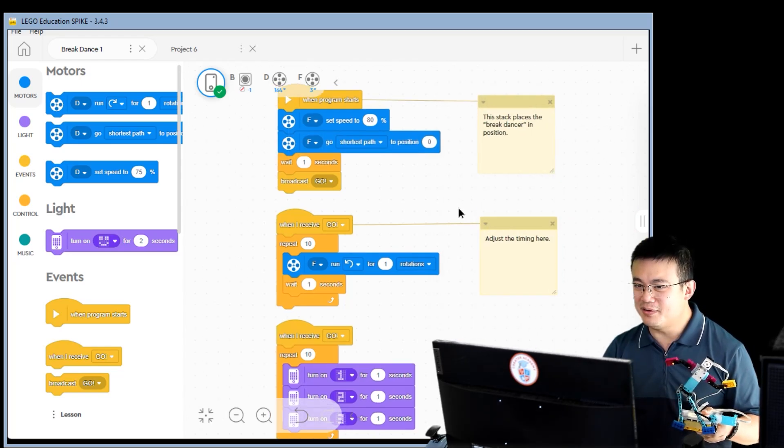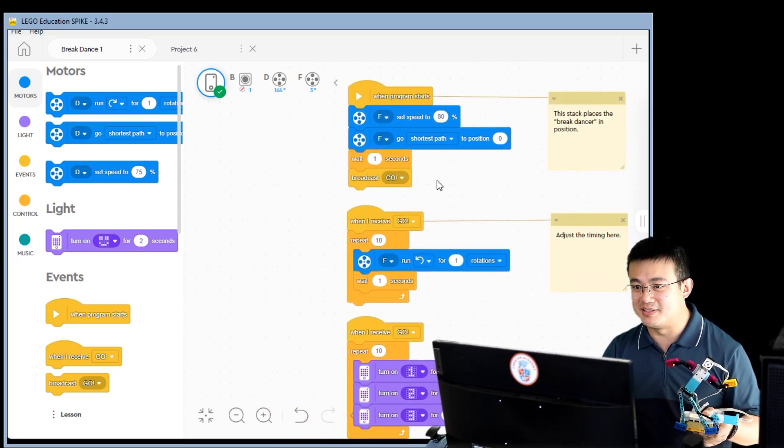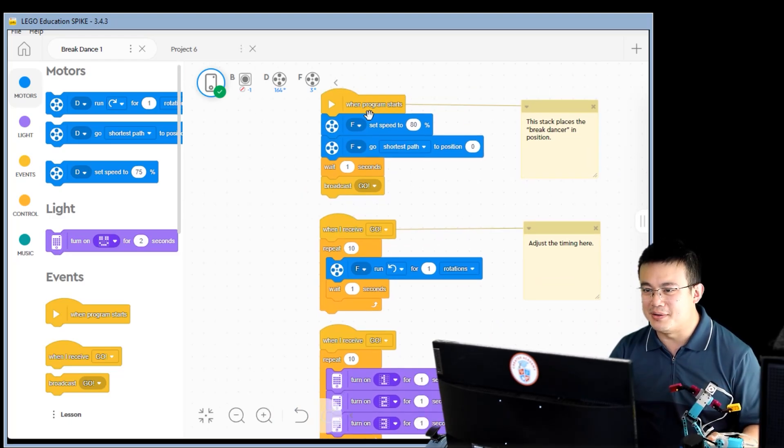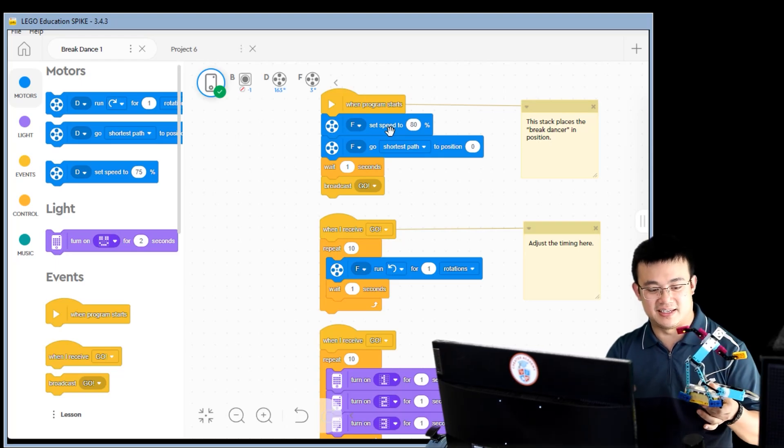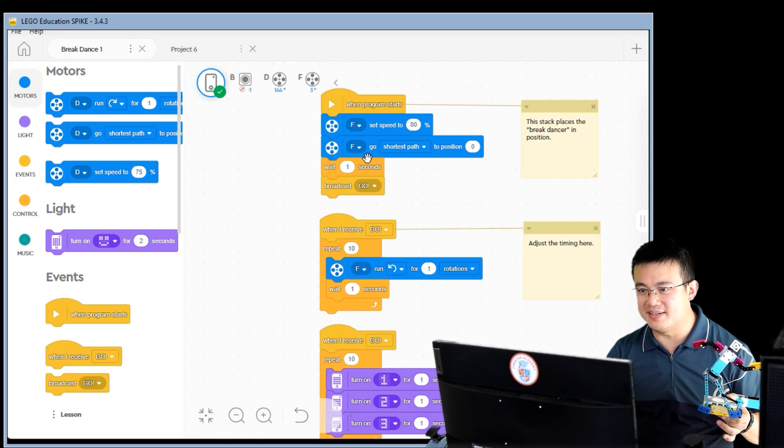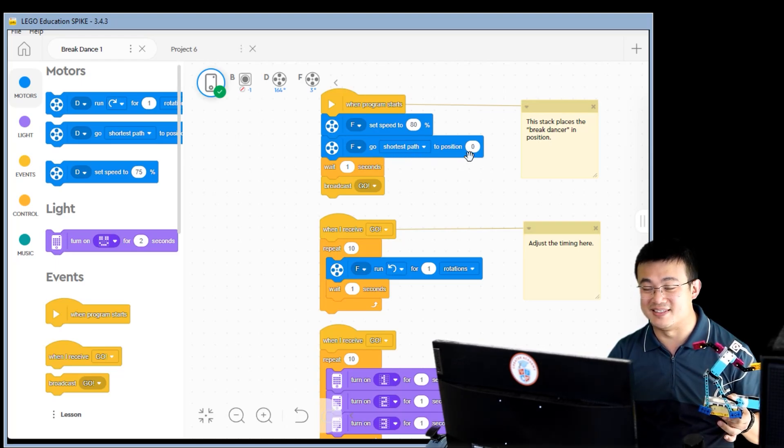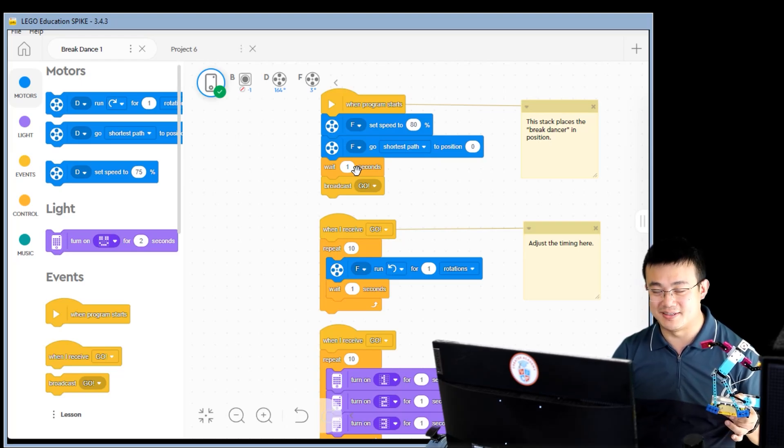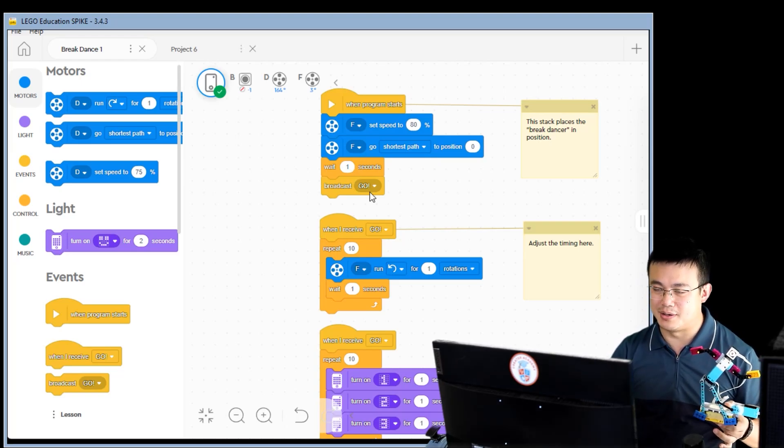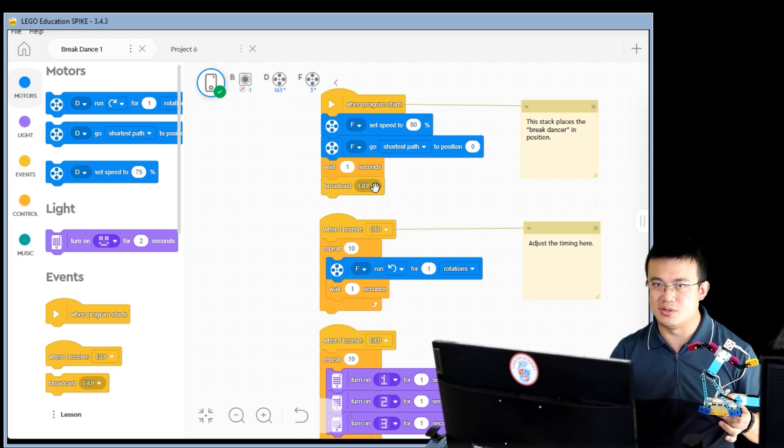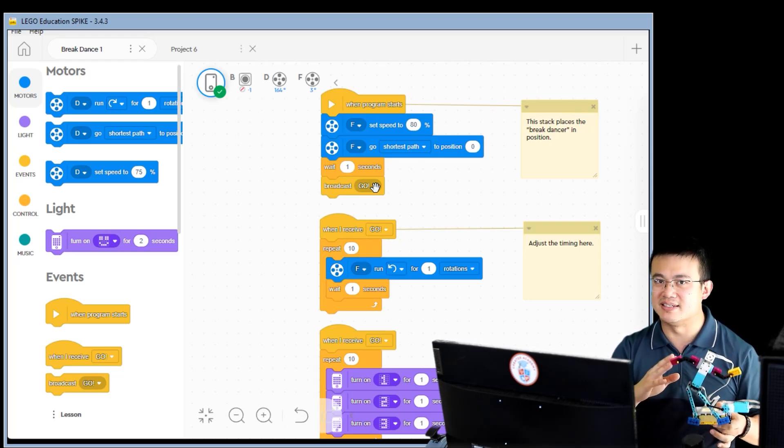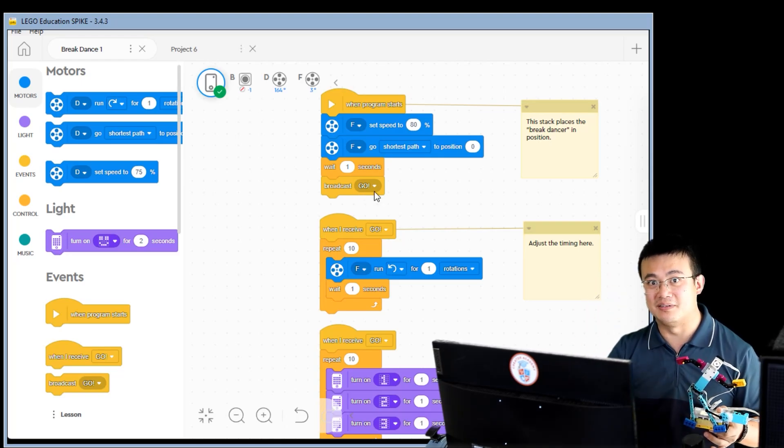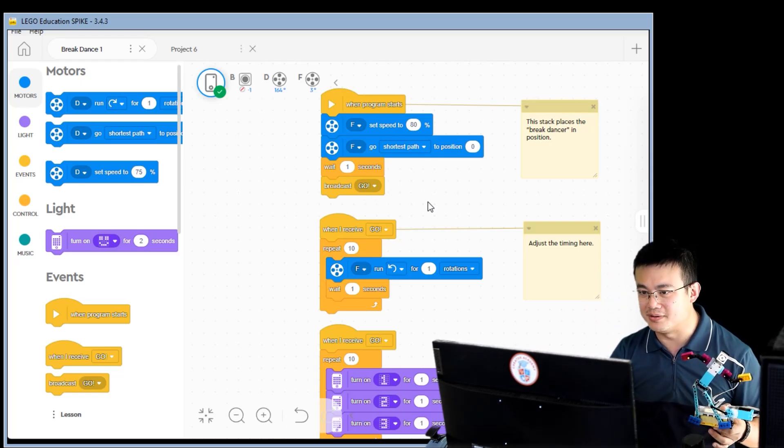Now if you have a look at these word block codes, it's really straight forward. So here we have our motor F, which is the leg motors. And it's being set to a speed of 80%. Then we go to shortest path to zero on our absolute position. Then we wait for a second. After that we broadcast go. Now broadcast events do not actually occur inside Python. So we treat these as just following lines in your procedural code.